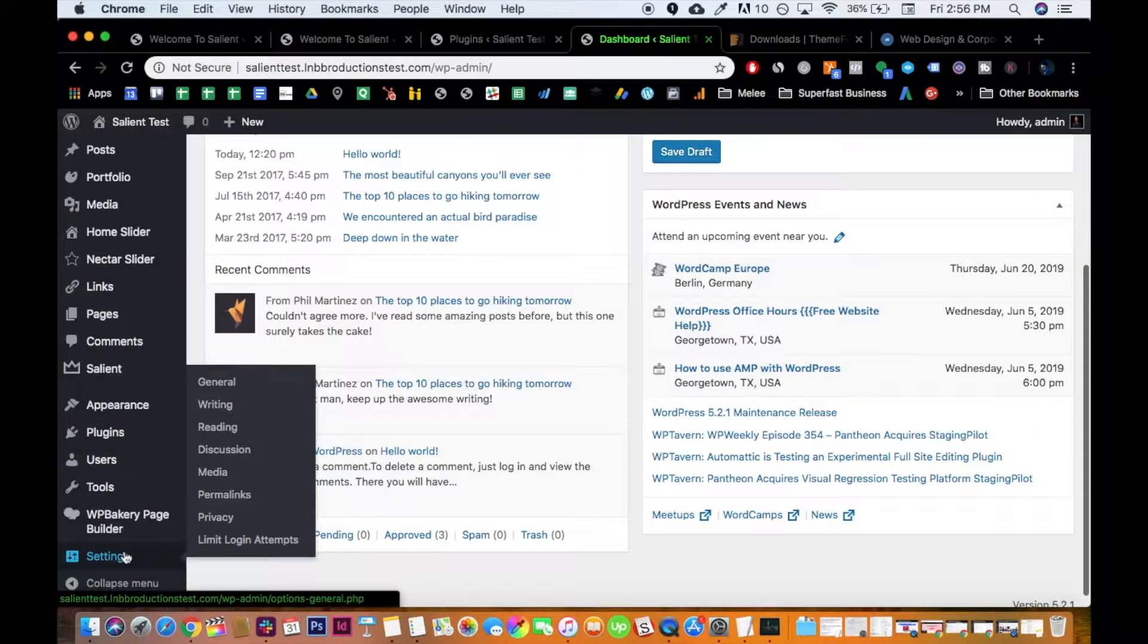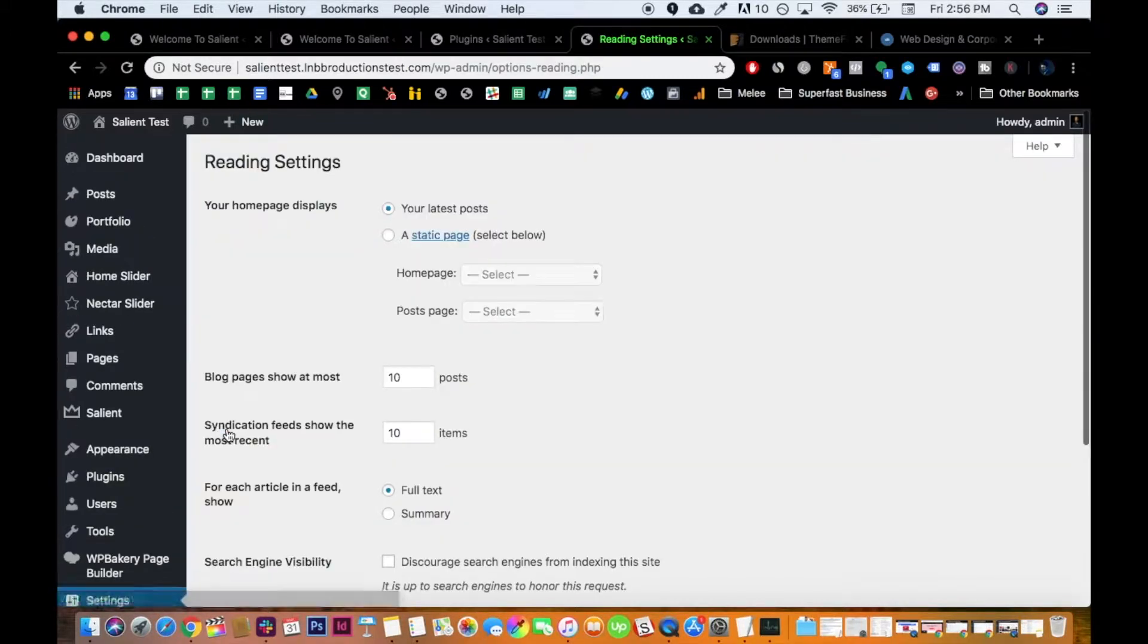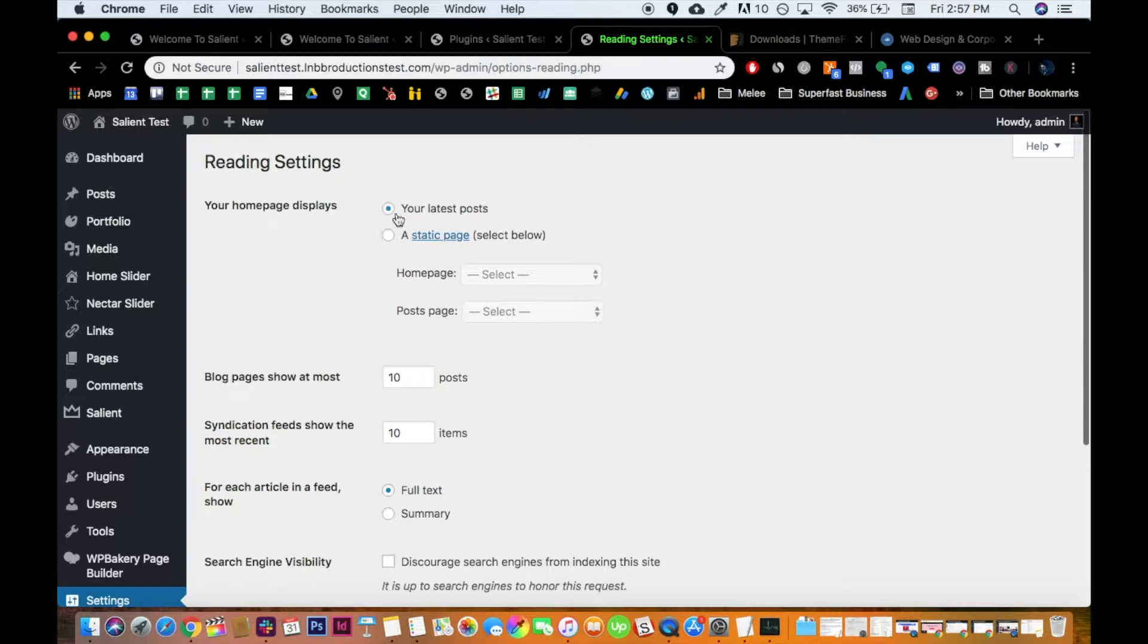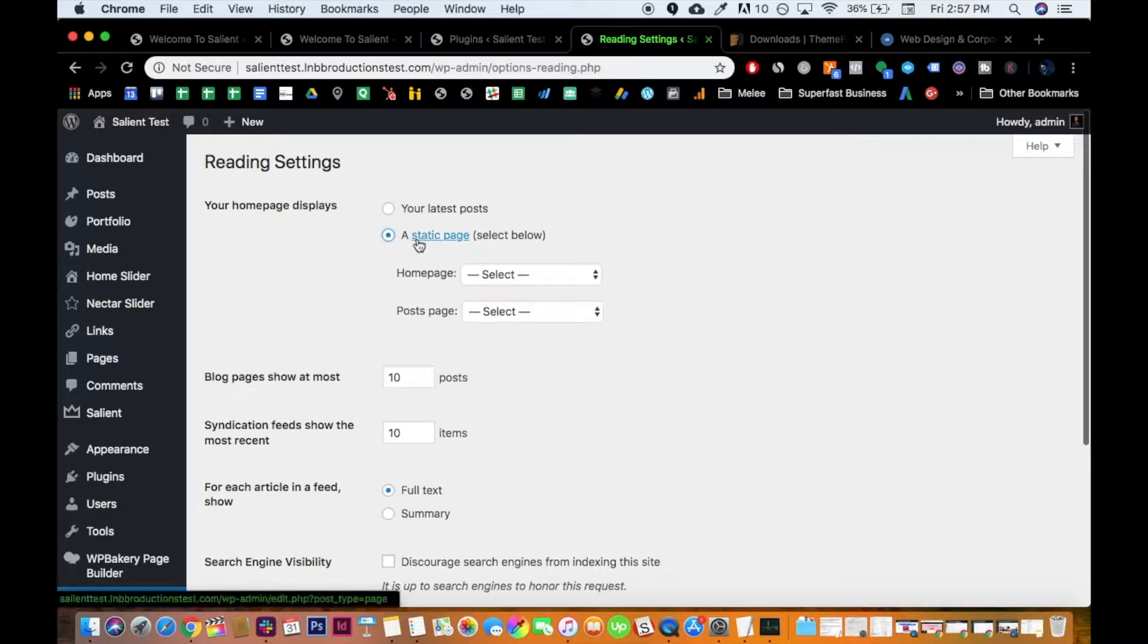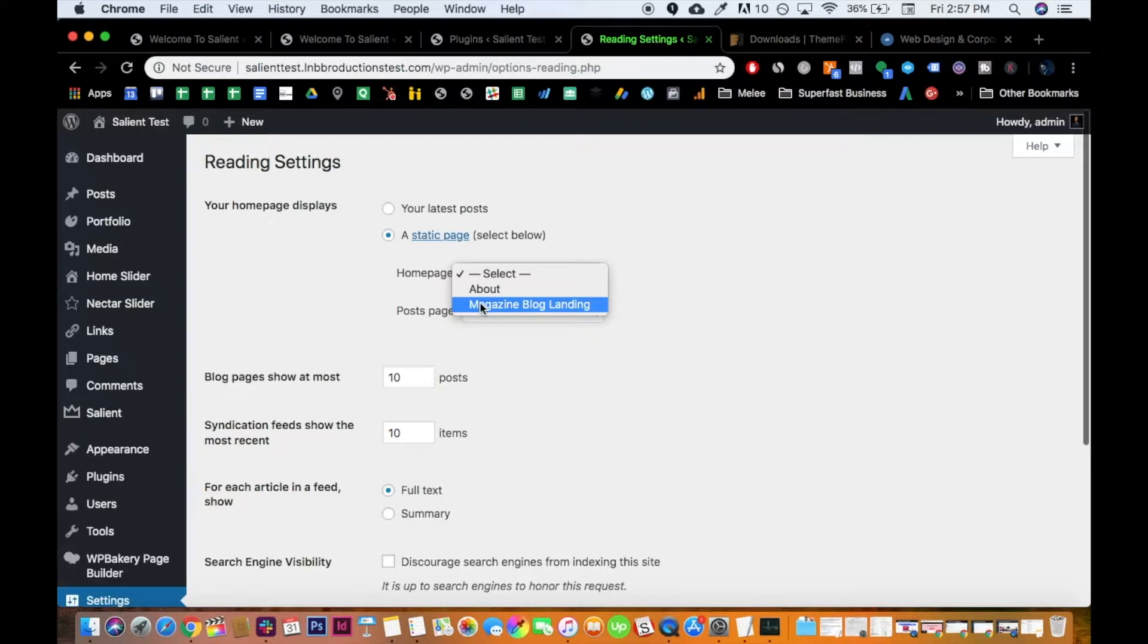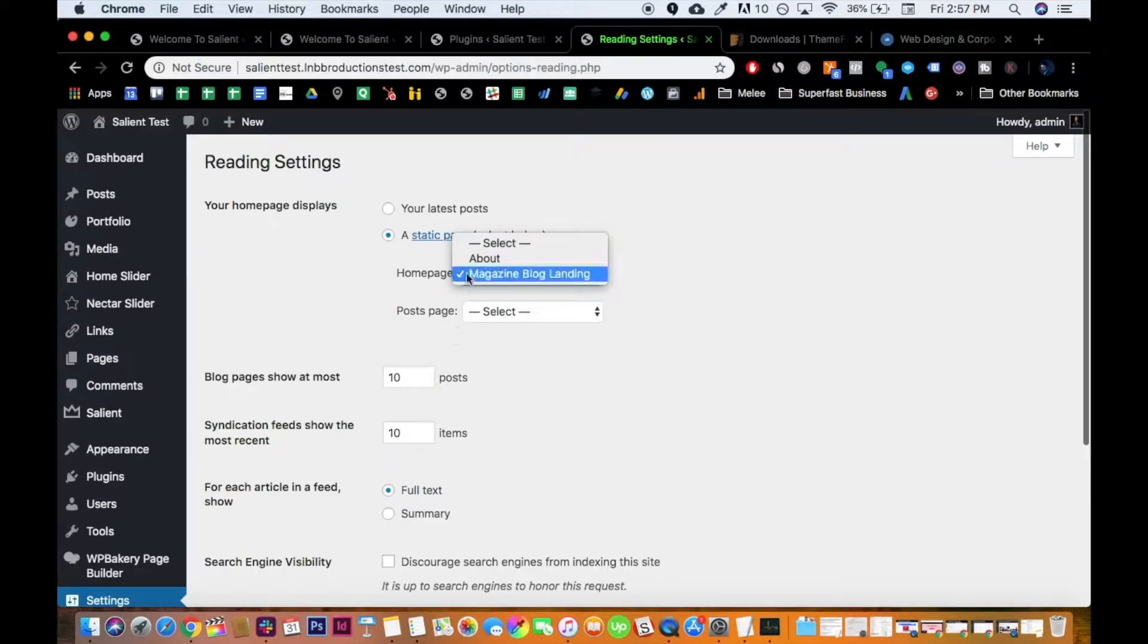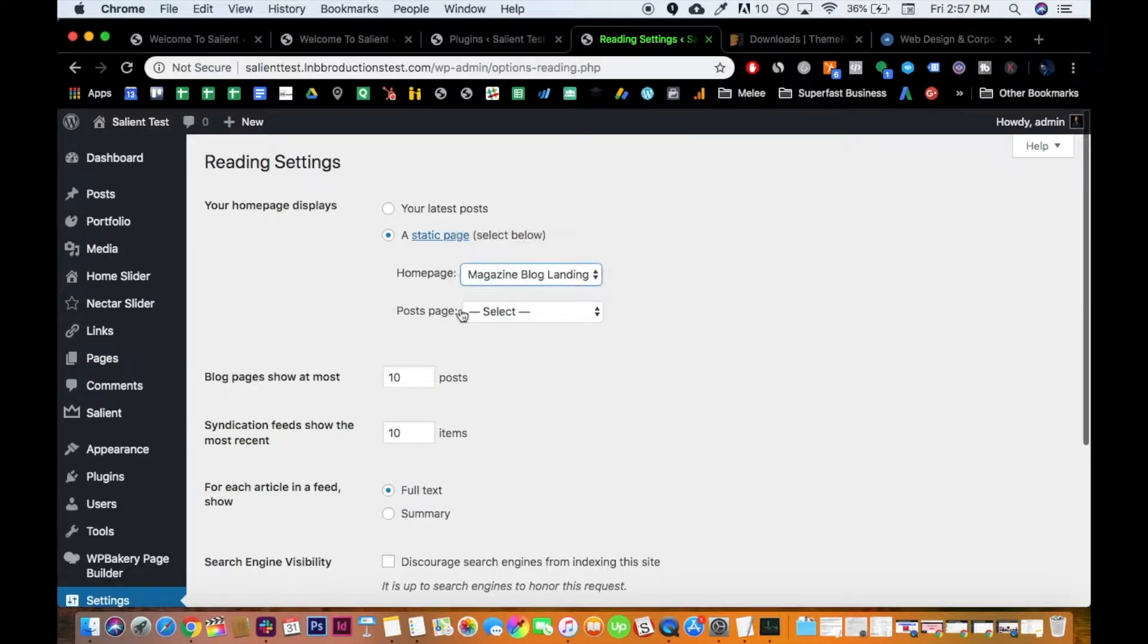So you go to settings, reading, and so that's why your homepage displays your latest posts. That's why you're seeing that, you're seeing the blog feed. What you want to do is click a static page. And then I would click the magazine blog landing page. But if it was a larger demo or more, there would be more options. But you would look for the homepage, or it should say landing page. Right, so I'm just going to click the about for now.